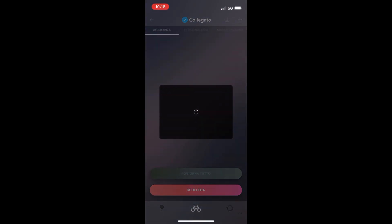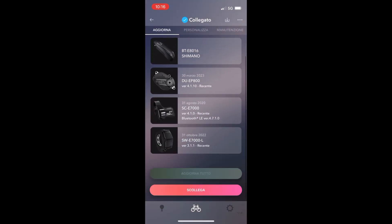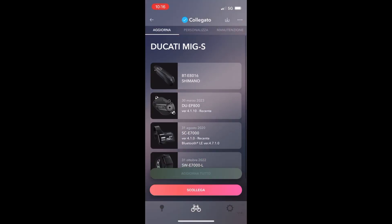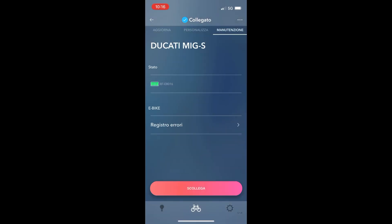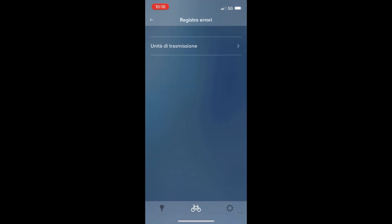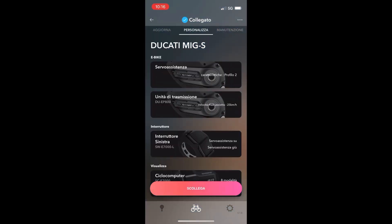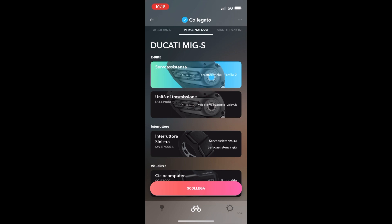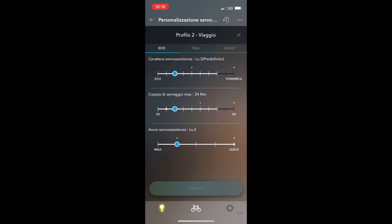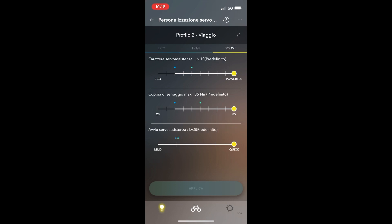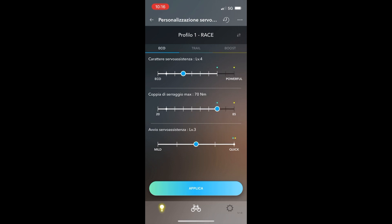You can see on the top left side 'Update' where you can upgrade your components, battery, and motor. In the top center you can personalize your e-bike. For example, this is my Ducati MIG-S with motor EP8. This is the personalization of my personal bike, so you can copy and update your e-bike. For motor EP8 there are two profiles: Travel or Race.